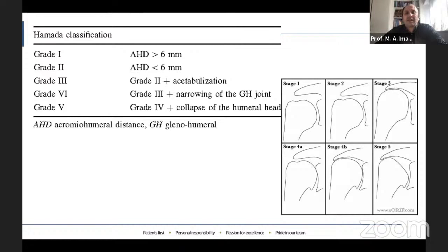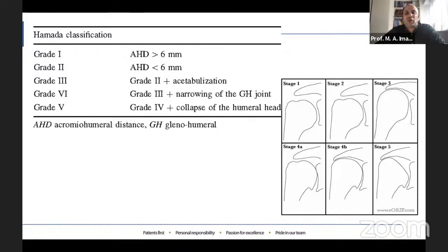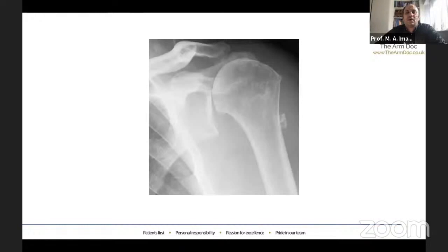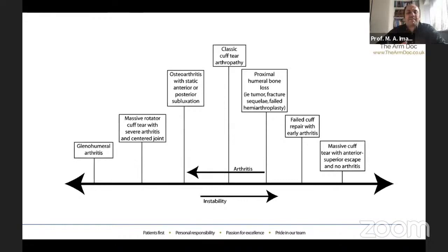The commonest indication for reverse shoulder replacement is still rotator cuff arthropathy. One of the most widely accepted classifications is the Hamada classification. In grades 1 and 2, it is based on acromial humeral distance — whether it's more or less than 6 mm. In grade 3, you see acetabularization. In grade 4, there is narrowing of the glenohumeral joint, and in grade 5, there is collapse of the humeral head. There is a wide spectrum of disease in rotator cuff arthropathy that can go into arthritis or instability.